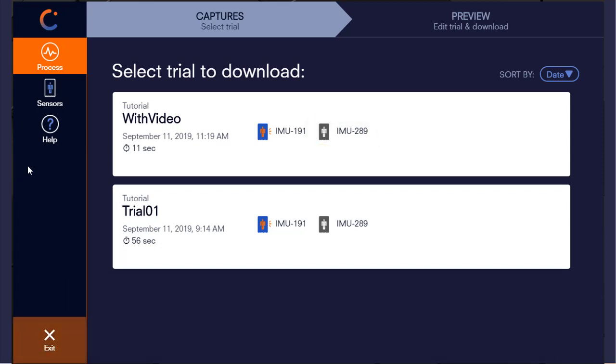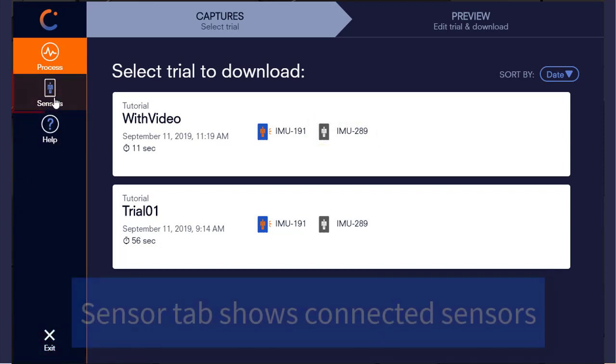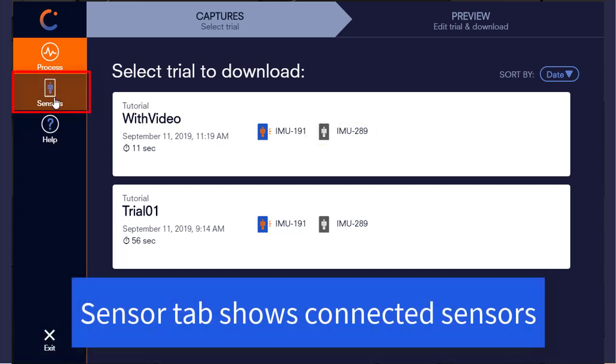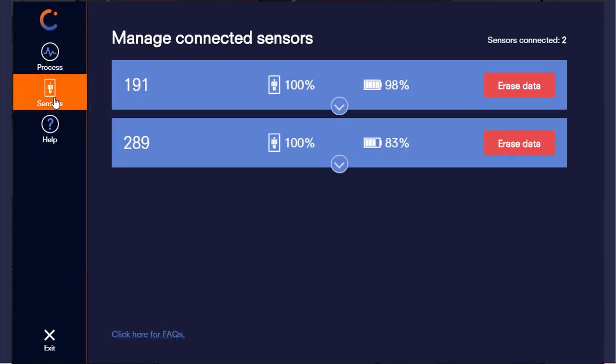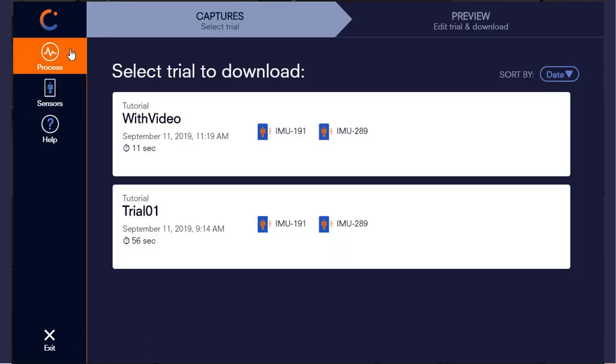We can also verify this quickly by looking at the Sensors tab. Plugging in the second sensor will now update this list, and navigating back to the trials list will reflect this.